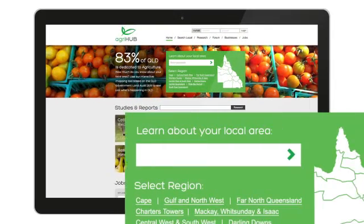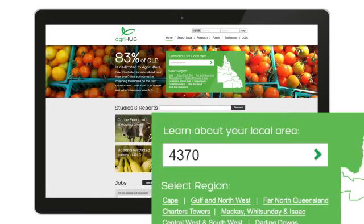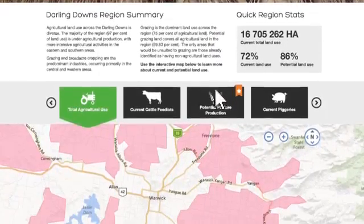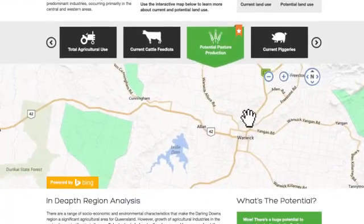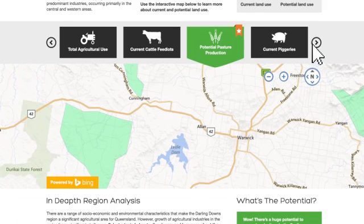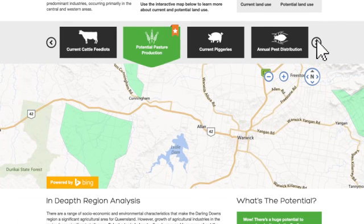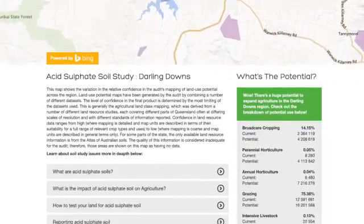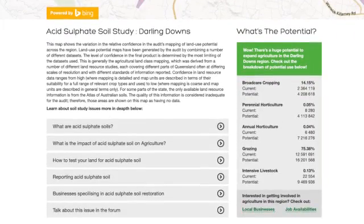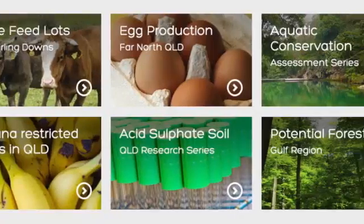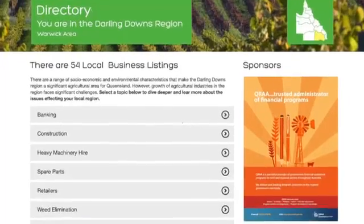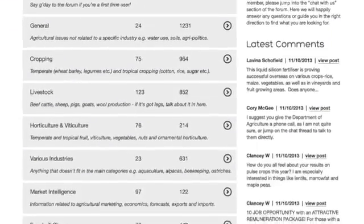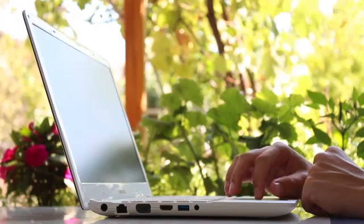Simply enter a postcode to learn about your local area. Farmers will be encouraged to utilise the potential land studies to expand and diversify their productivity. In addition to this, pest mapping, water and soil studies will assist the planning of crop management and maintenance. Associated research studies, job boards, directories and social interactivity are key elements to building a community within this website.